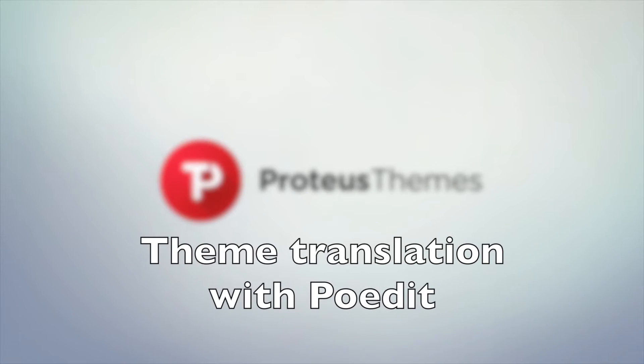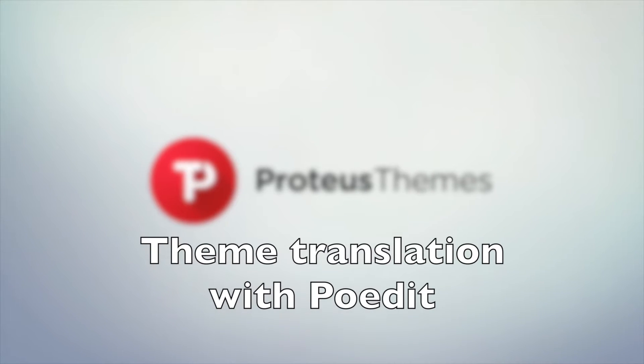Welcome! Today we will take a look at how to translate our themes with POEdit.